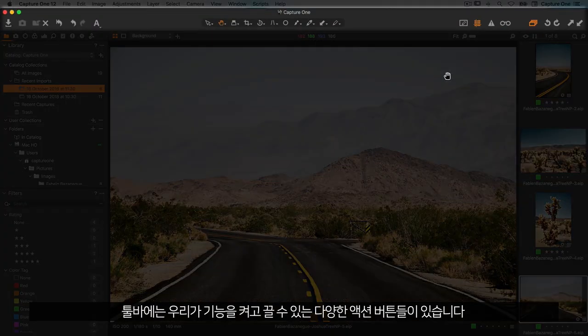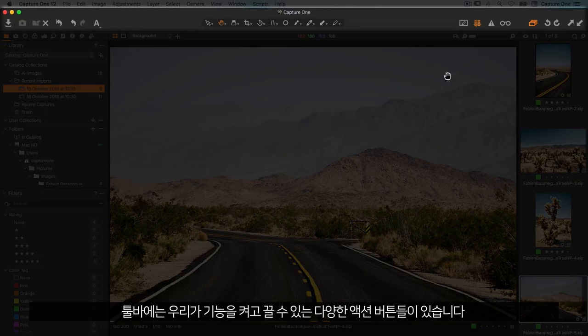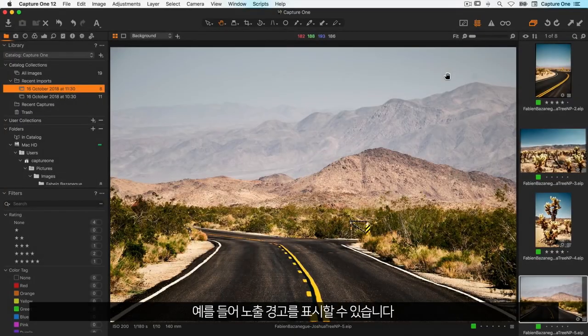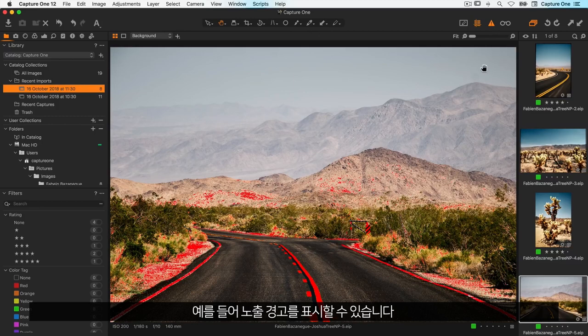The toolbar contains various action buttons that we can click on and off, for example to view our exposure warnings.